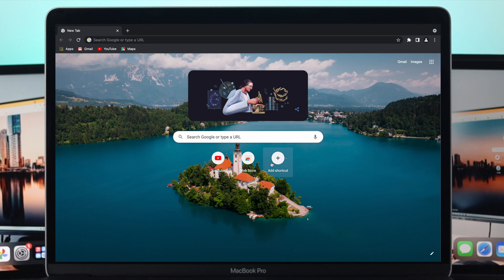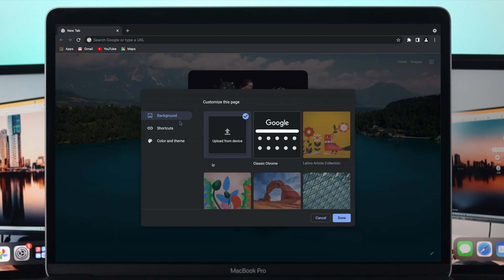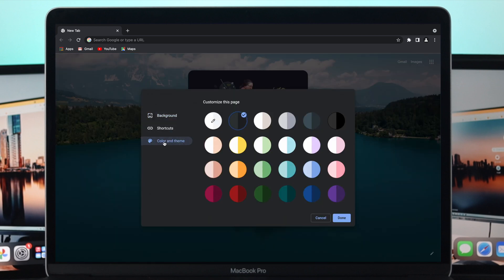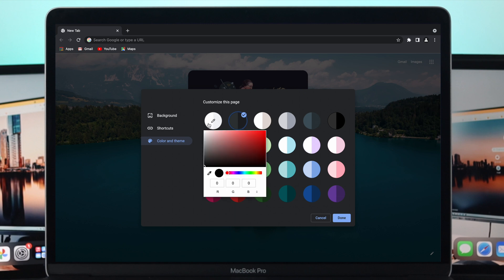Let's go ahead and do more customizing on your Google Chrome browser. Once again, click right here. Now let's talk about the color and theme. If you come down to your color and theme, there are a lot of colors available plus you can choose your personal color from here.